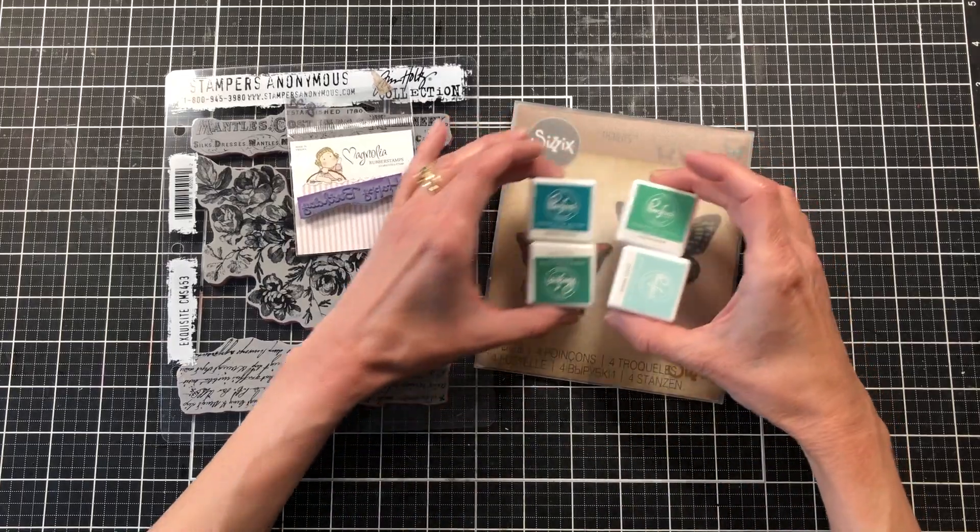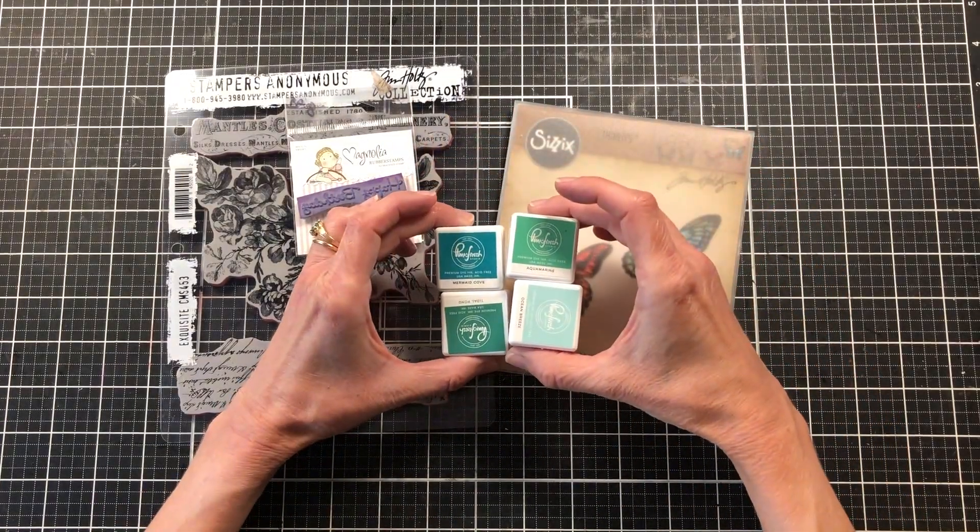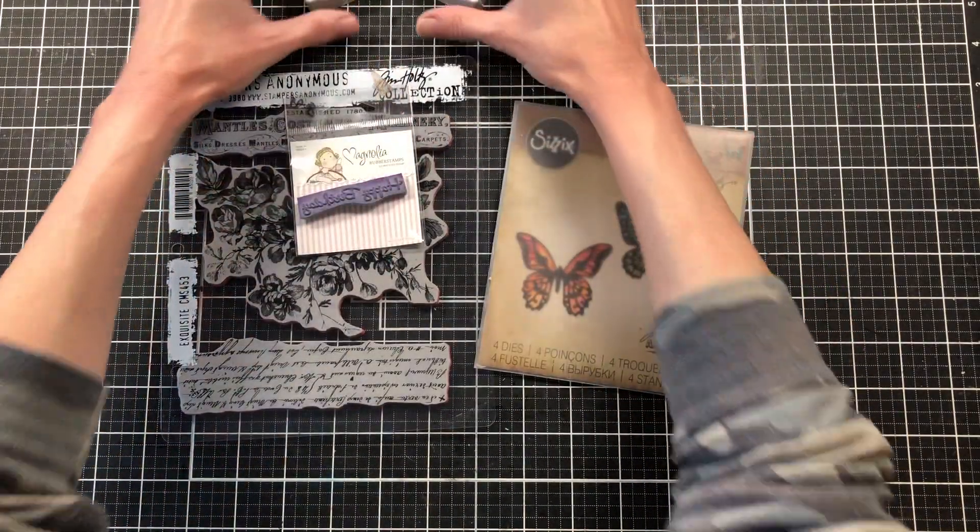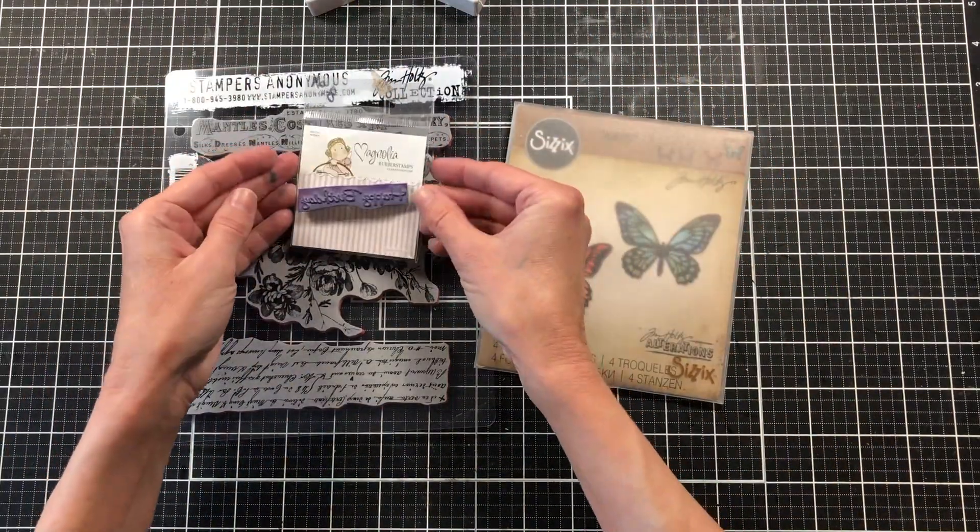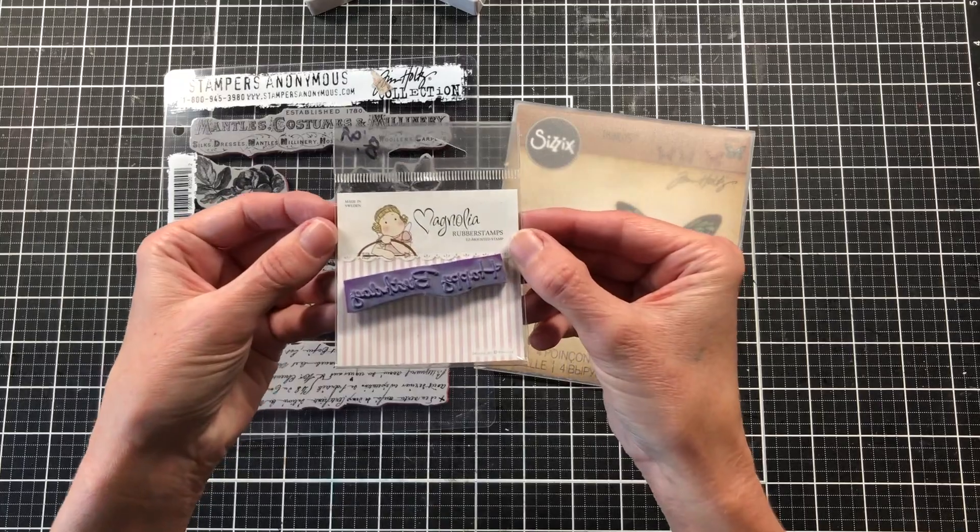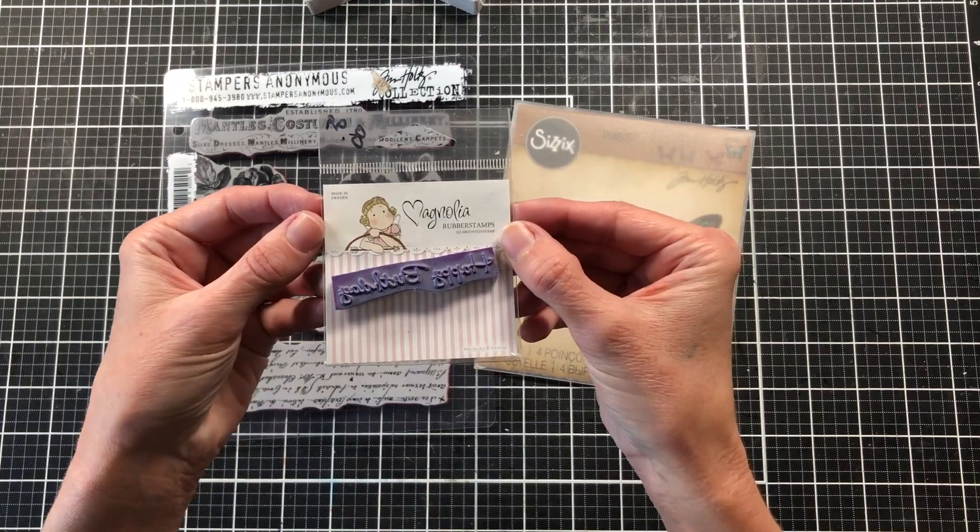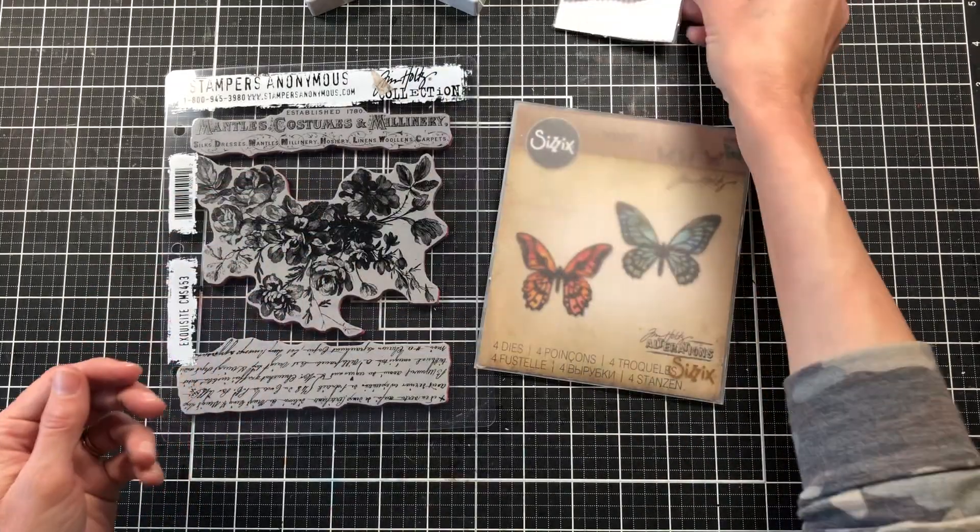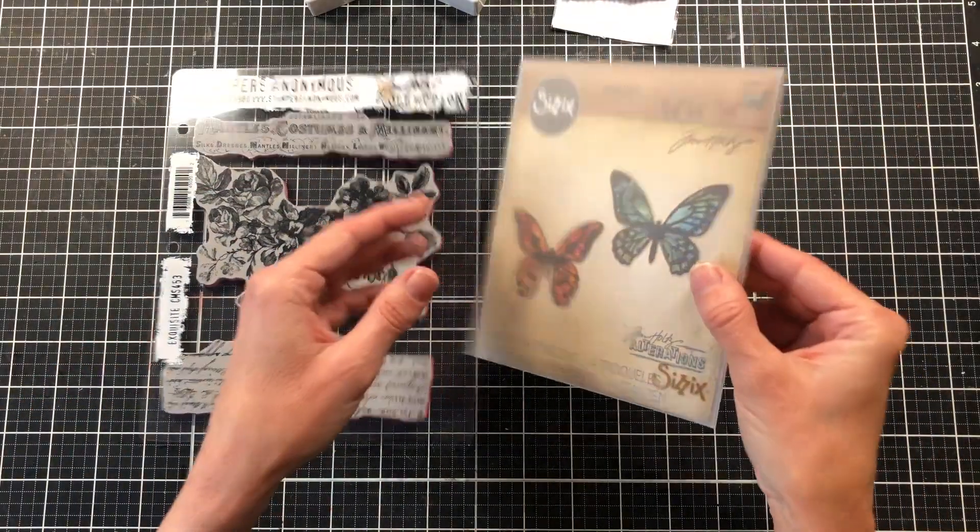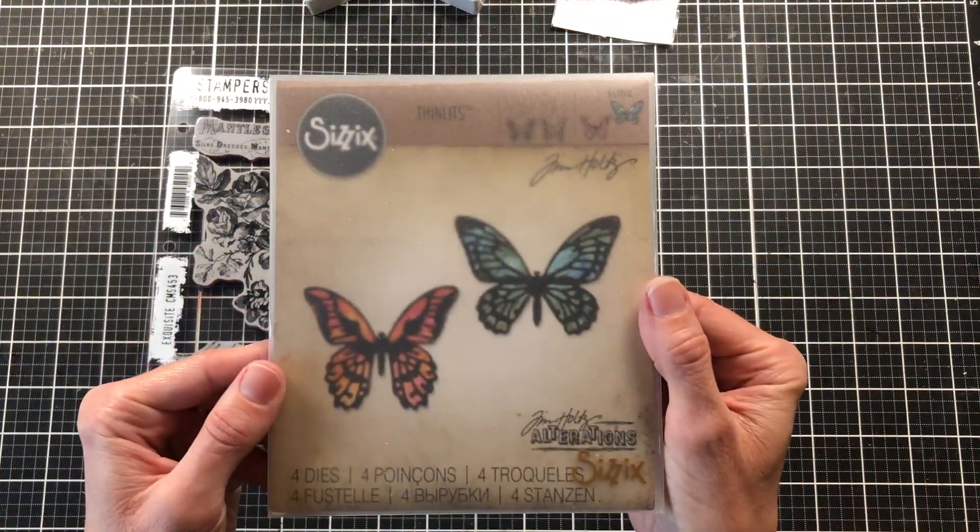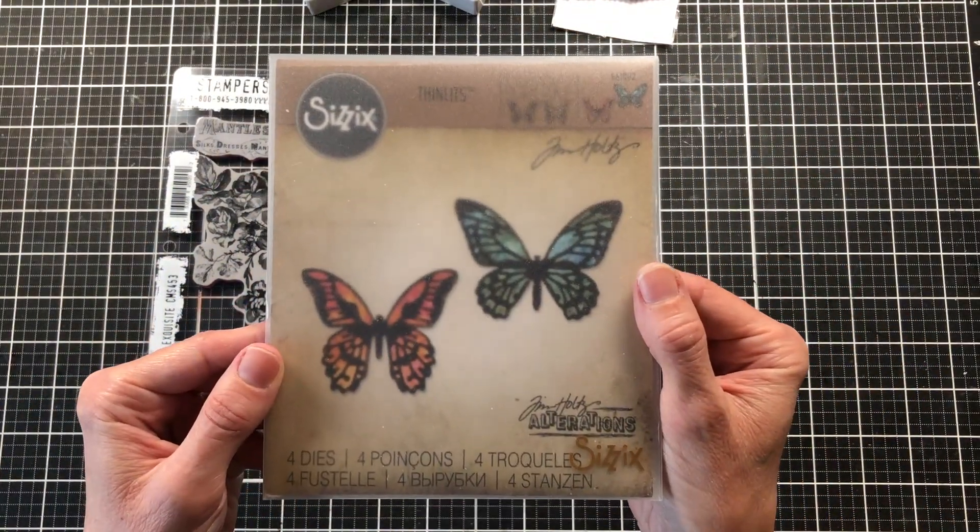Hello and welcome to my channel, Making Crafts. I'm back today with another design team project for the rubber buggy. Today I'm going to be making another card using some of the supplies that I received from the rubber buggy.